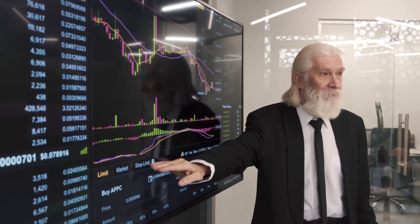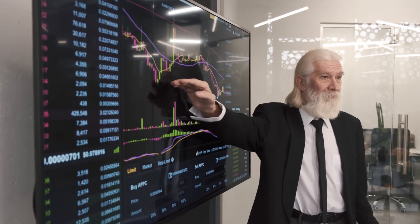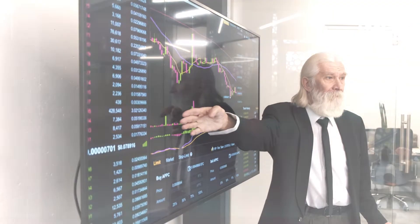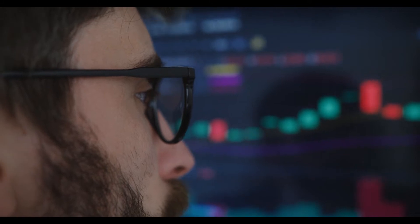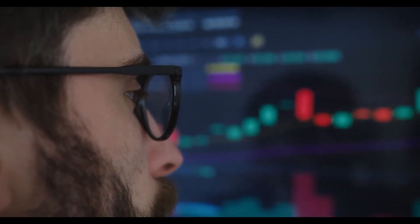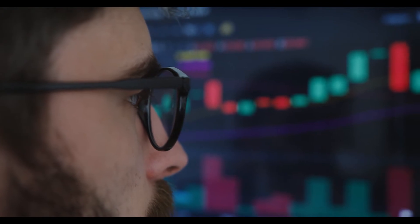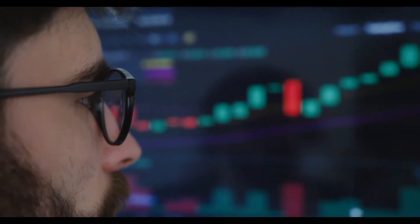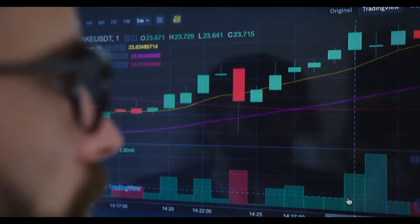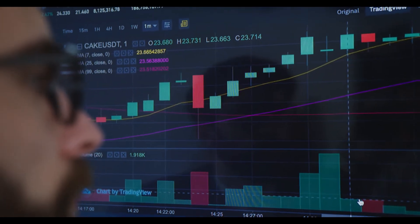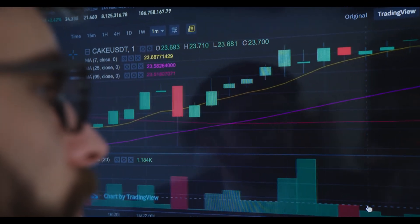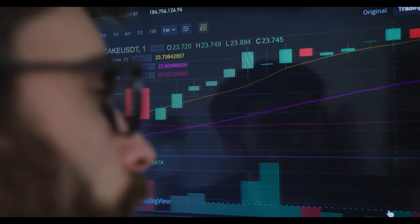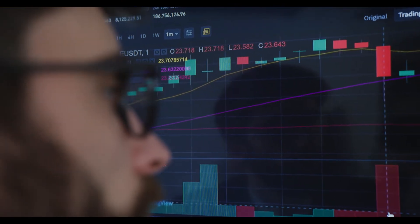In September 2019, the exchange began offering perpetual futures contracts allowing leverage of up to 125 times the value of the contract. In November 2019, Binance acquired Indian Bitcoin exchange WazirX.